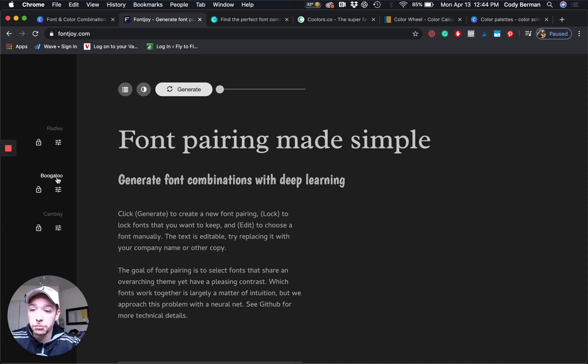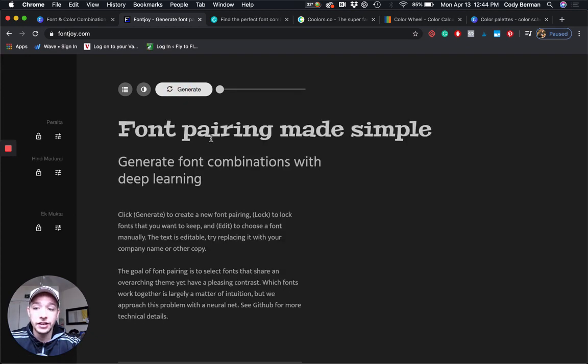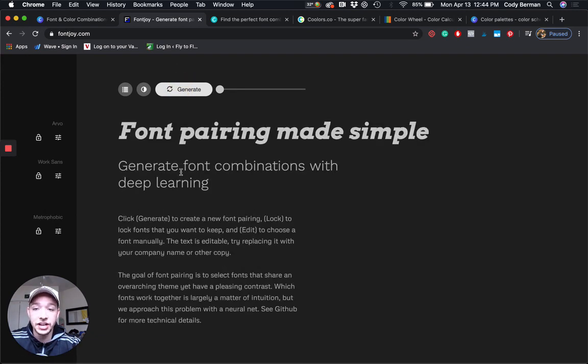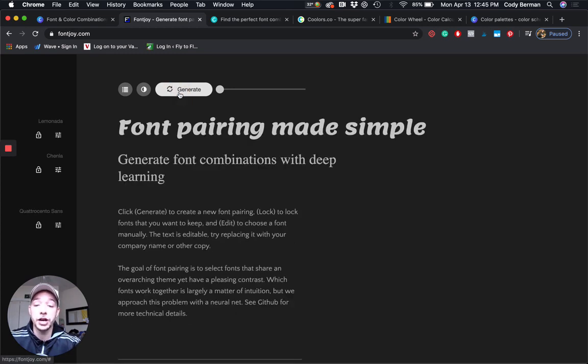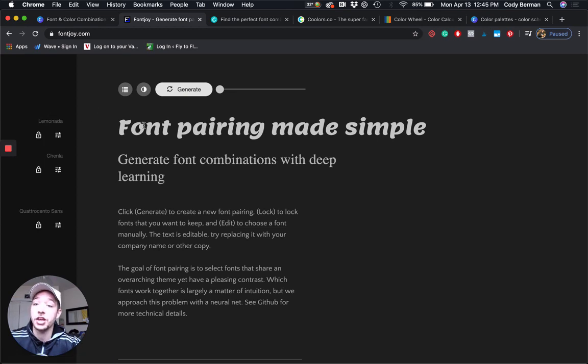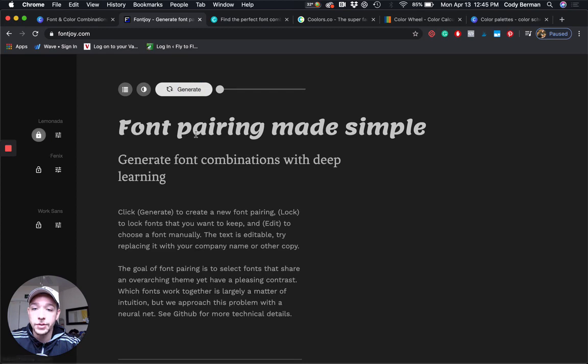It gives me all three of the fonts right here. We have Radley, Boogaloo, and Cambay. I could generate and click it again. Now I have three new fonts. If there is a font you like and you want to see some other fonts that might be better paired with it, I could lock it in. Let's say I love this Lemonada font. I could lock it and click generate. Lemonada is going to stay the same and it's going to give me some other options.